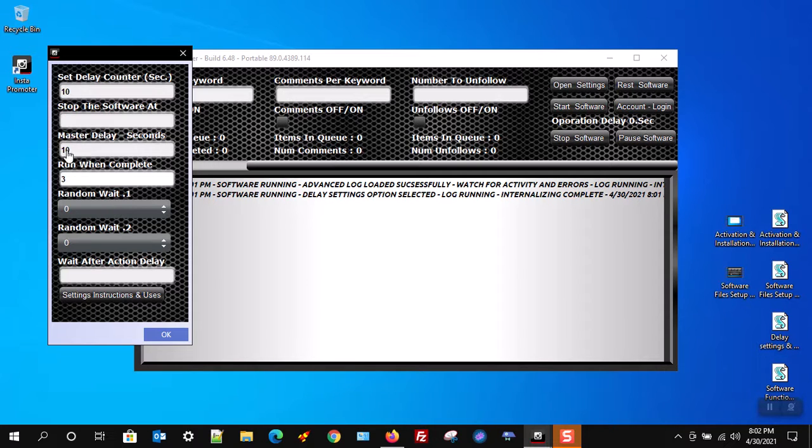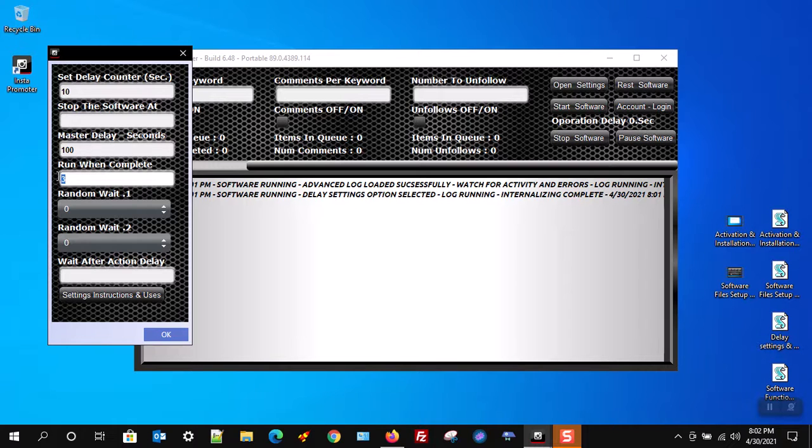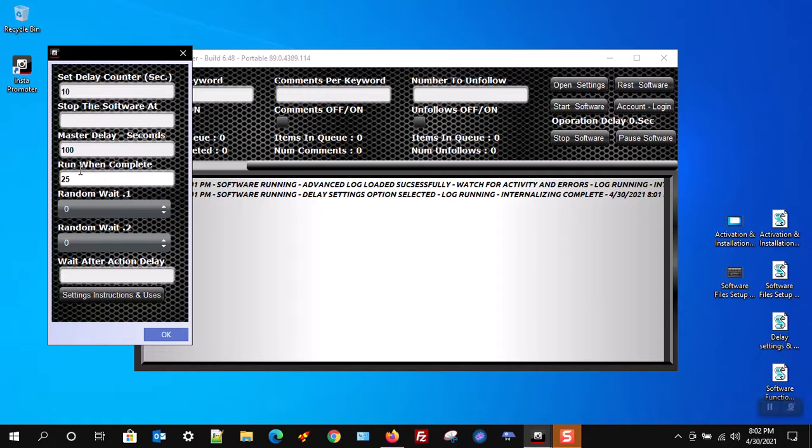If you only want to like 100 images and then have the software wait for a set amount of time, this is the setting you would use. Fill the delay time in the master delay seconds, and then tell the software when to run that delay in the run when complete box.